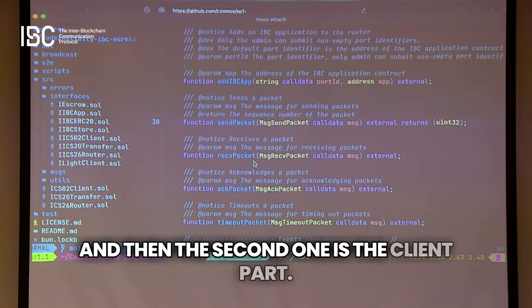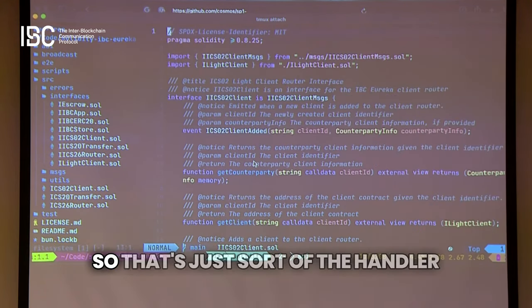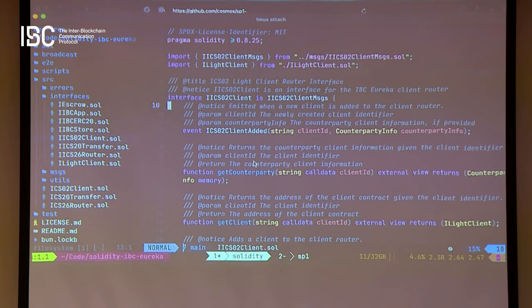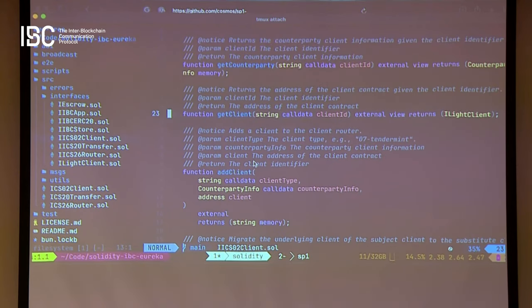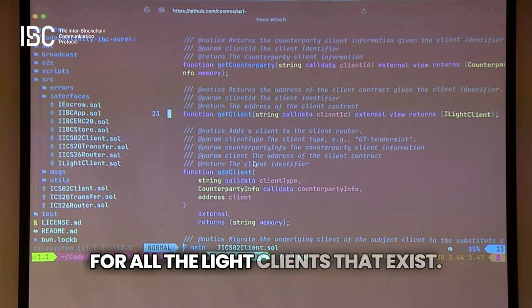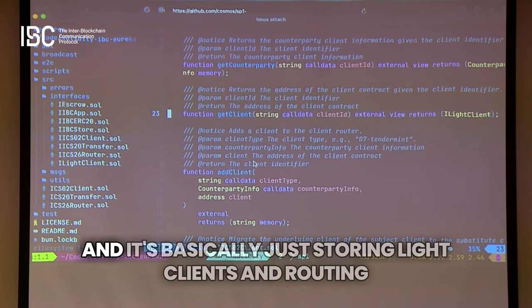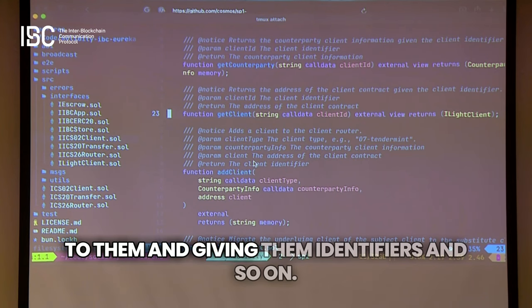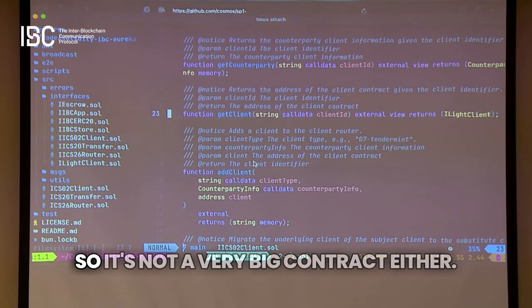The second contract is the client part — the handler for all the light clients that exist. It basically just stores light clients and routes to them, gives them identifiers, and so on.